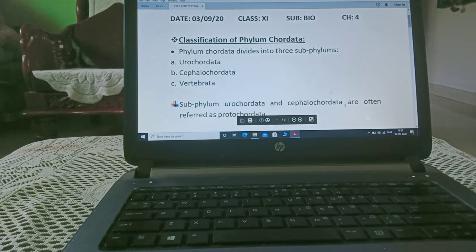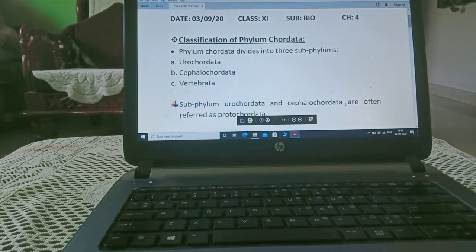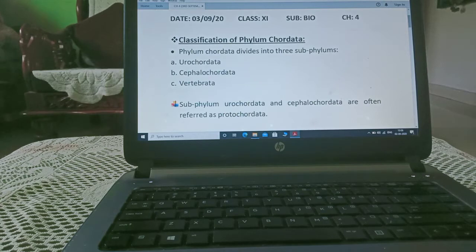Phylum chordata is divided into three subphylums: urochordata, cephalochordata, and vertebrata.